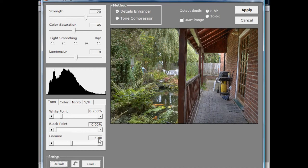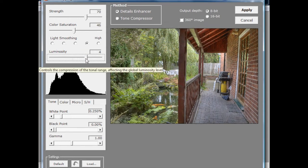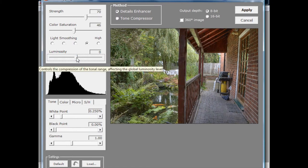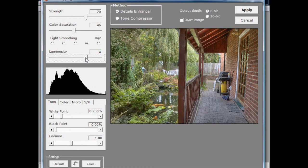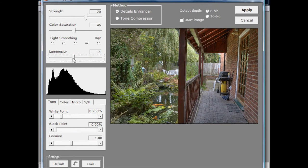There's a balance to be struck between letting the algorithm do its job — choosing what's bright and dark — and compressing tones in a way that gets you more tonal values. This particular image works extremely well with just the default values, so I'll hit the default button. I'll also just mention the luminosity slider — it controls the compression of the tonal range affecting the global luminosity level. I believe it helps select what tonal values in the source image to work on; dragging it up brightens the overall image. I'm going to stop there as there are many more sliders down at the bottom we haven't touched.